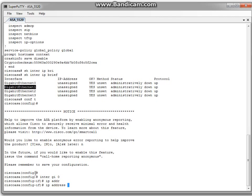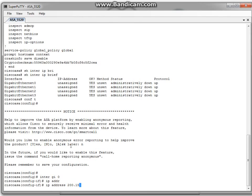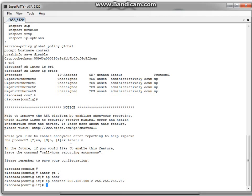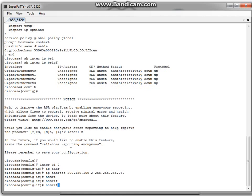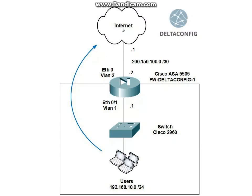The IP address will be from the diagram: 200.150.100.2, with the appropriate mask. Then nameif outside. The security level is set to zero by default. This means that the firewall will use this interface as an external one, and all traffic which comes from the internet to this interface will be blocked by default.